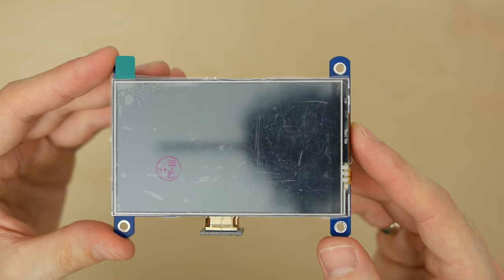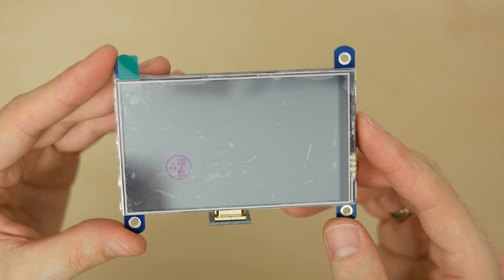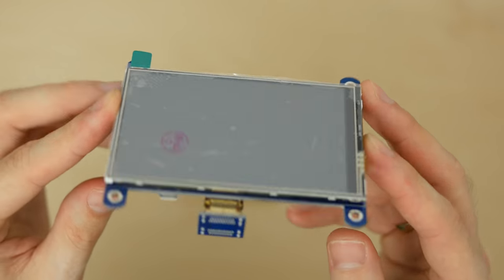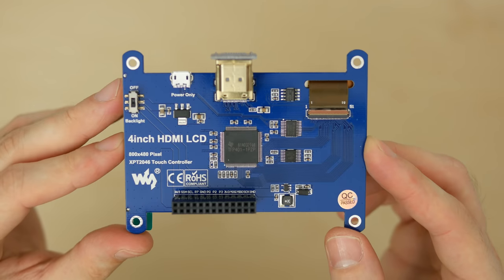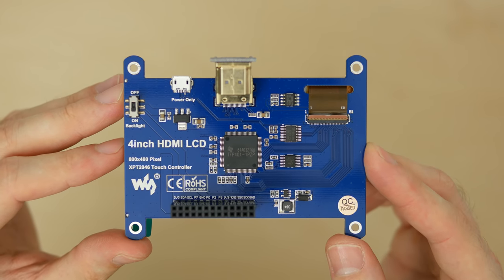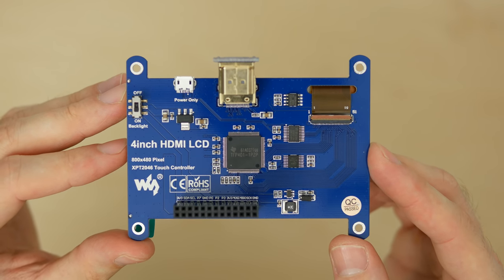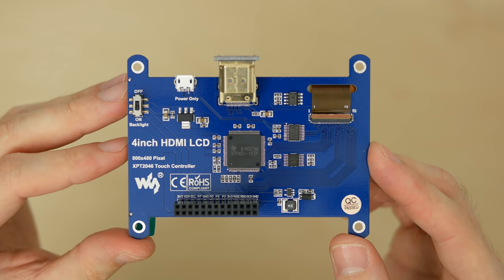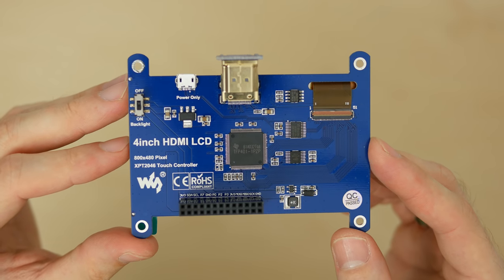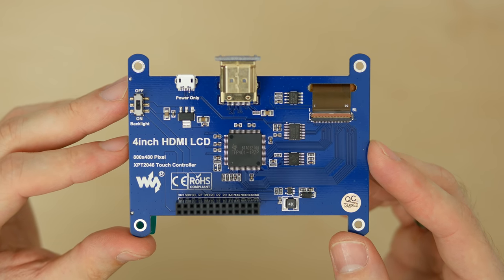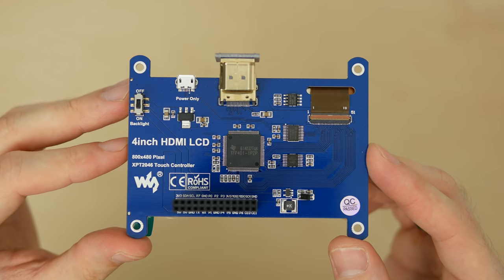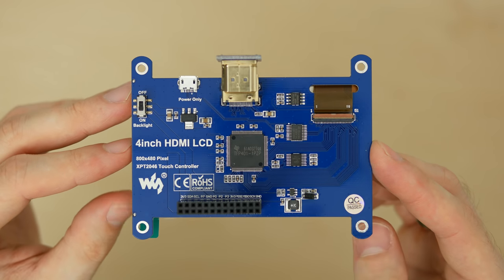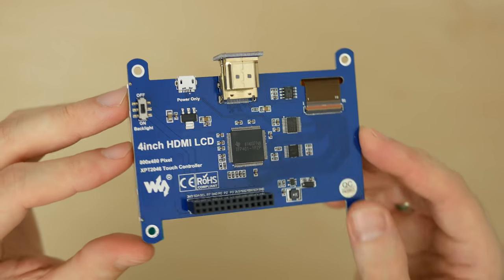The screen is the original waveshare 4 inch IPS display, not a cheap knockoff that will break rather sooner than later. It's 800 by 480 pixels and connects through HDMI to send video signal and GPIO for touch input and power delivery.